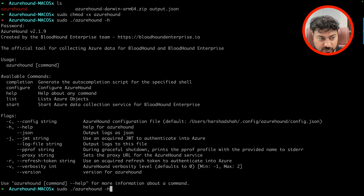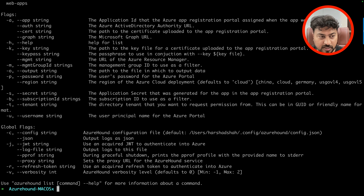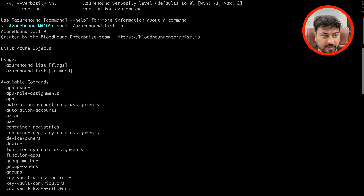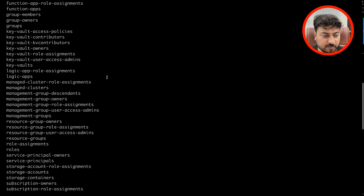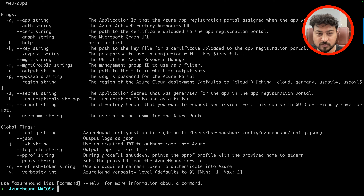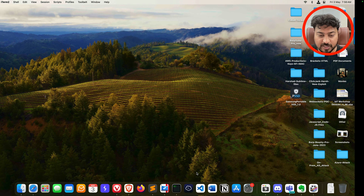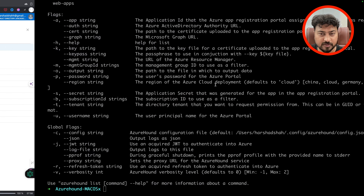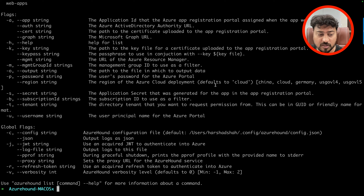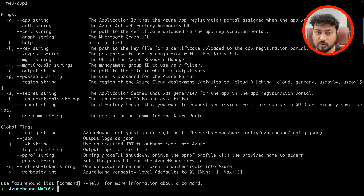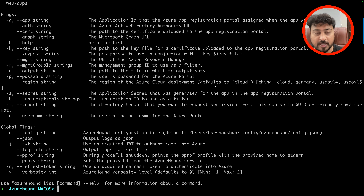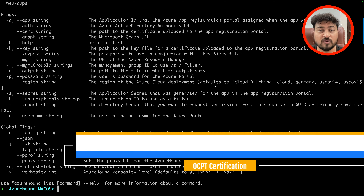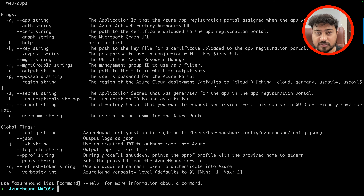Here is the command we're going to use: 'azurehound list'. You need one credential to collect data. Go to the Users section in the portal and you'll find a couple of users — Global Admin, OCPT user (Offensive Cloud Penetration Testing), and so on. Now if you type 'azurehound list -h' you can see all the available options. We need one set of credentials to collect data and then a Kali machine to analyze it. Let me start the Kali machine as well.